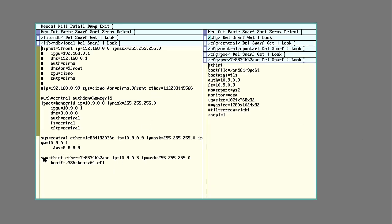I also need an entry in my lib/ndb/local for this particular machine. So I give it a name, put in its Ethernet address,